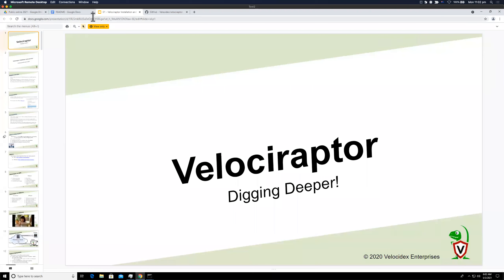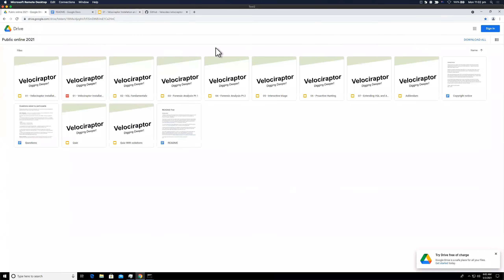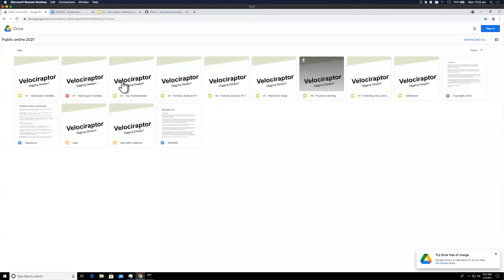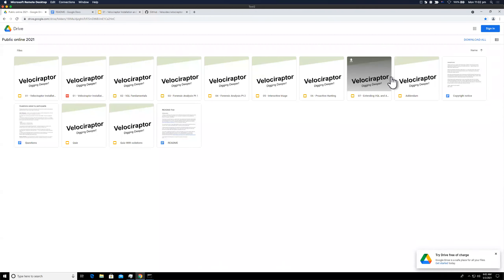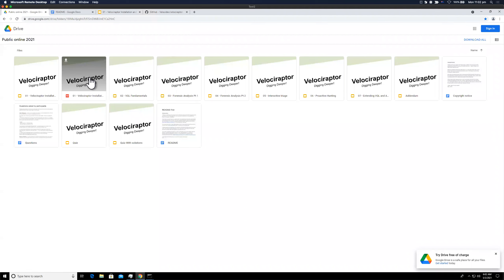Just to recap some administrative information: you should have a link to the drive folder with all the slides from all the sessions. We have seven sessions, two hours each — four sessions this week, then a week break, then the remaining three.